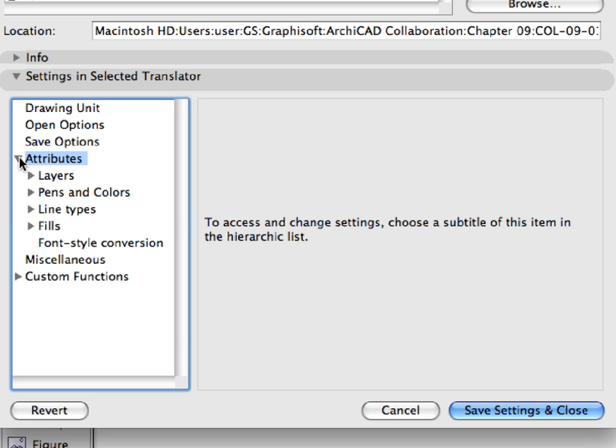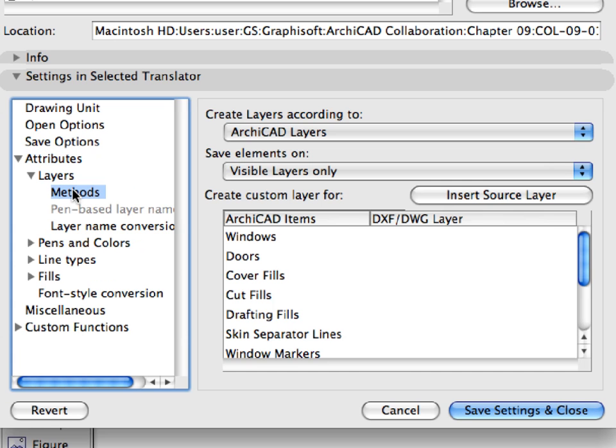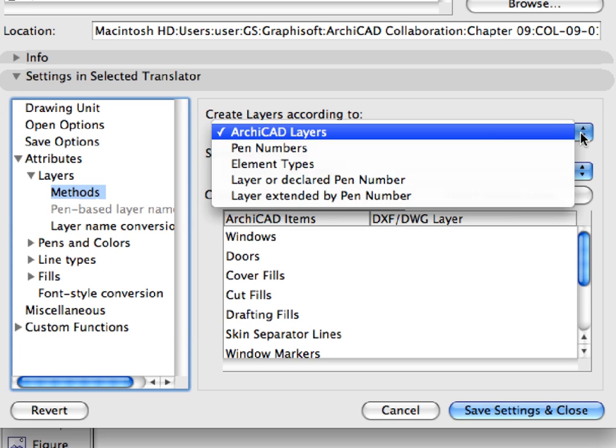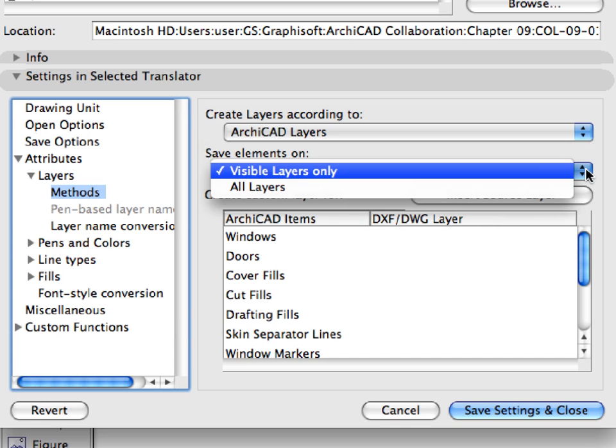Expand the Attributes list. Expand Layers and select Methods. We have set the Create Layers According To field to ARCHICAD layers, and we have set the Save Elements On field to save visible layers only.